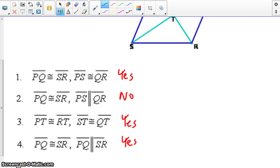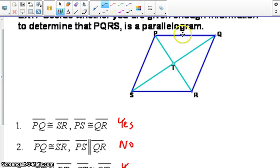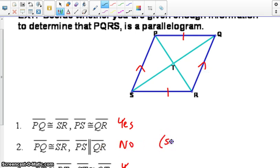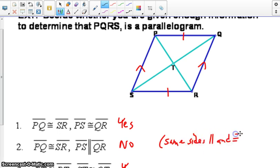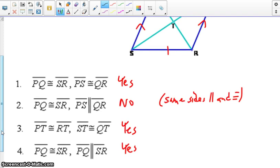All of them are yes, except for number two. On number two, it says if PQ is congruent to SR and PS is parallel to QR — this is no. It must be the same sides, both parallel and congruent, and these are two opposite sides. The answers are: yes, no, yes, yes.